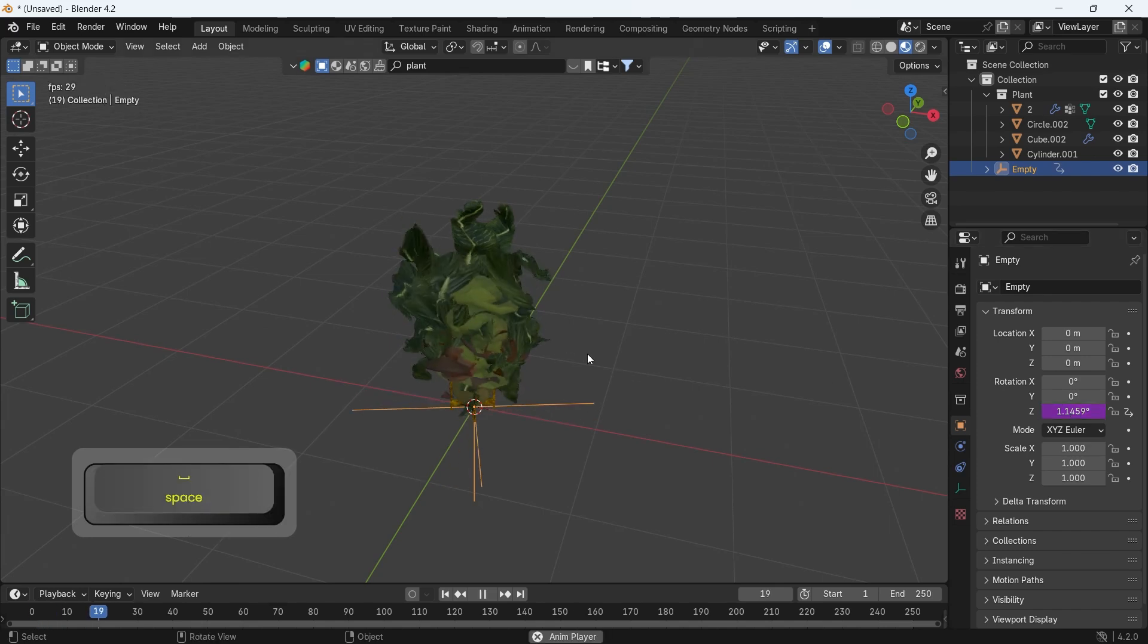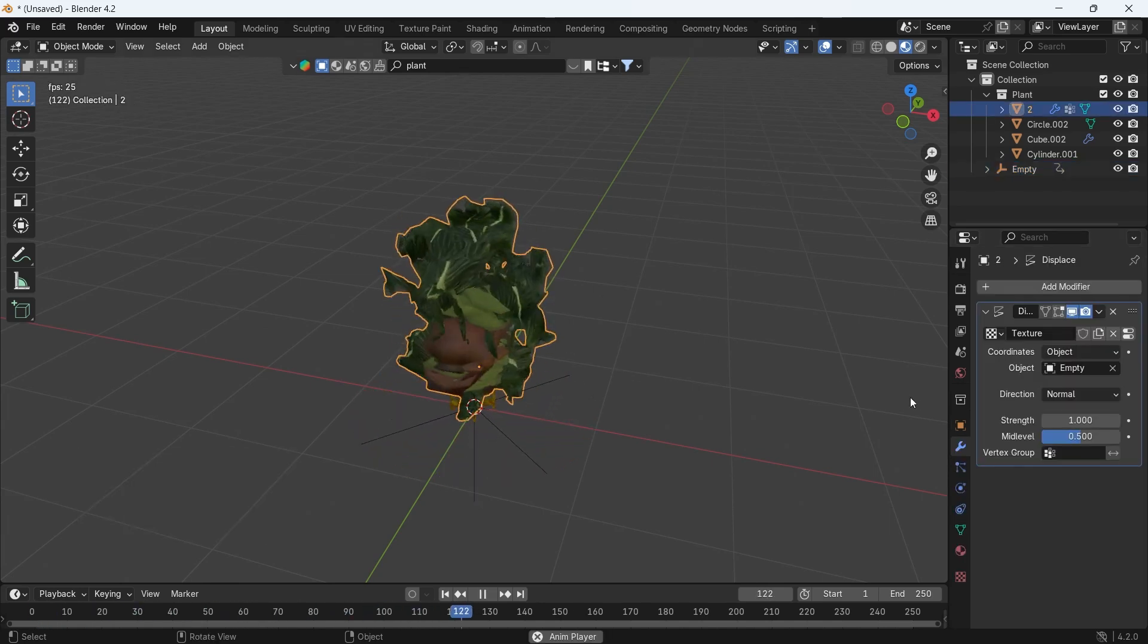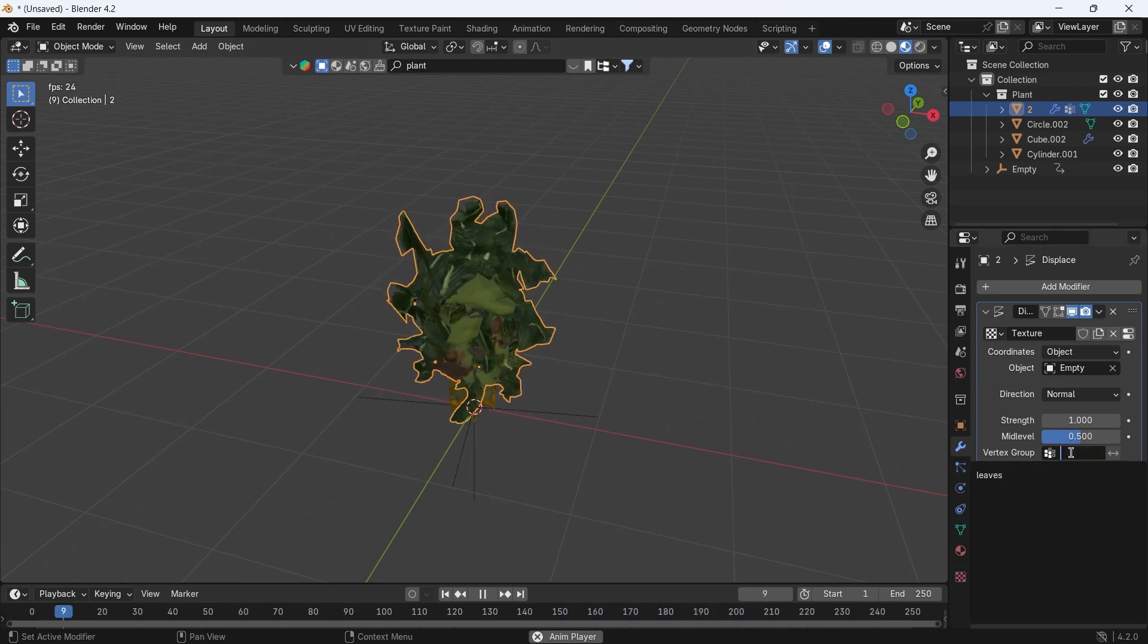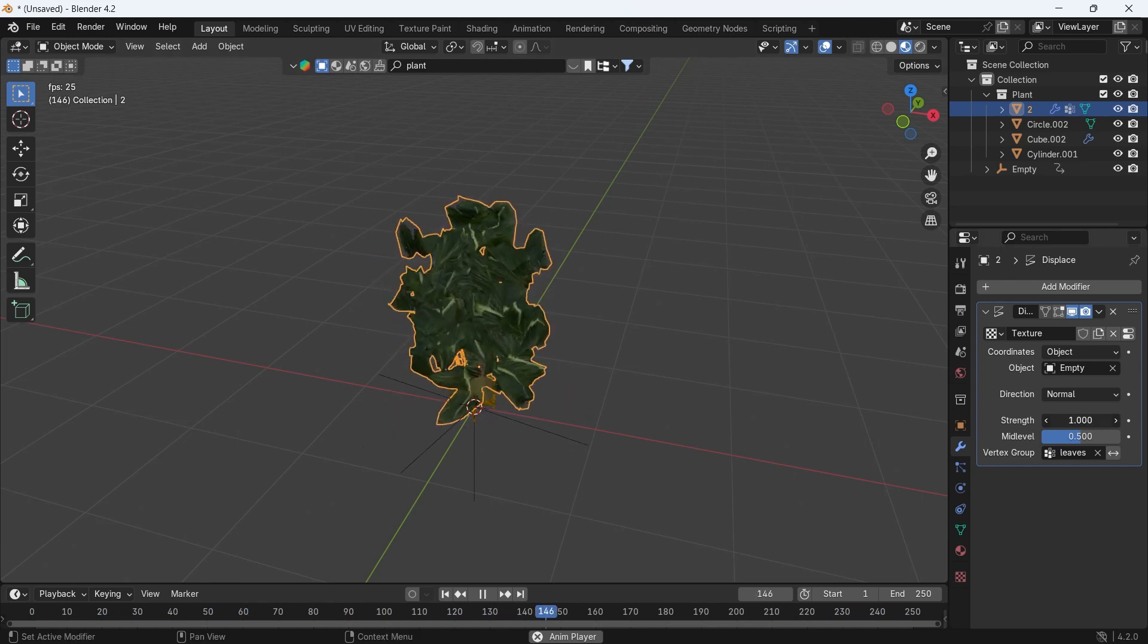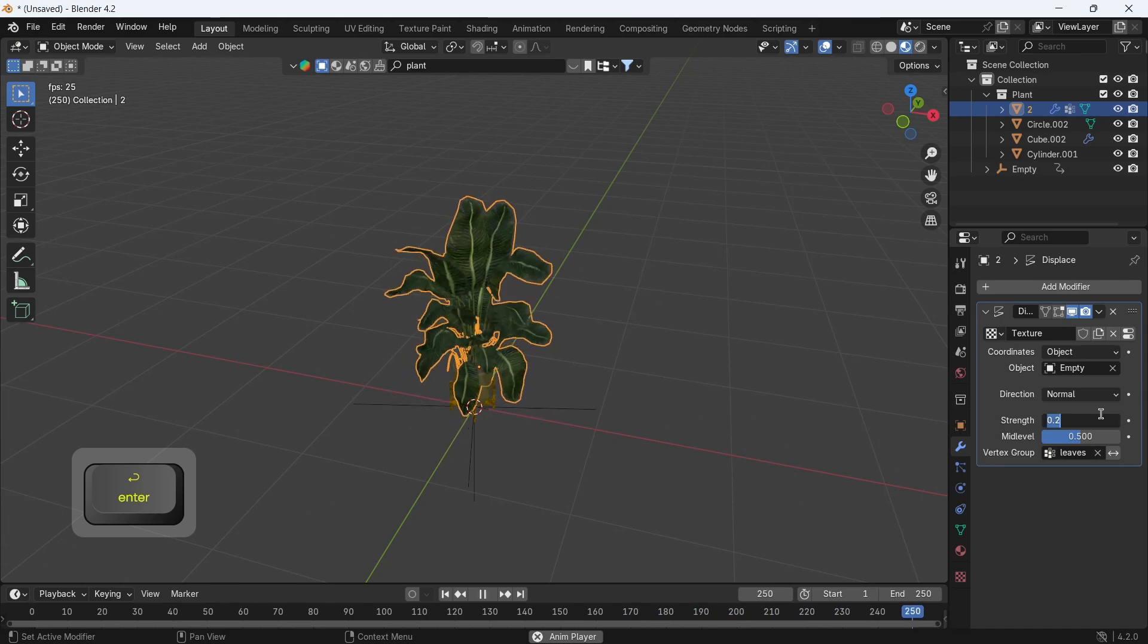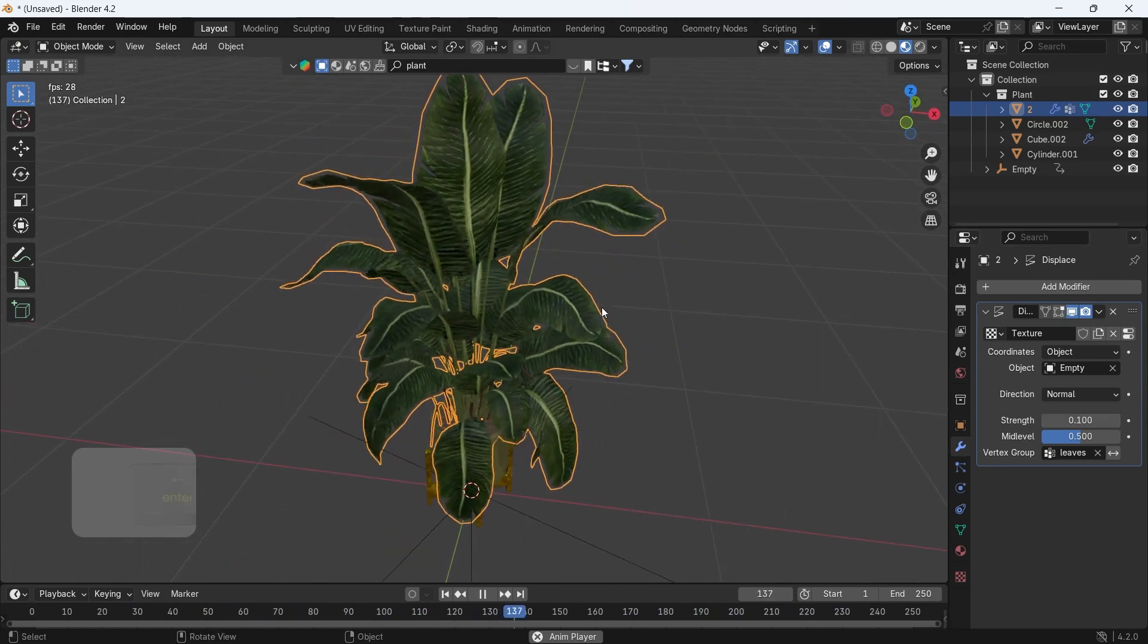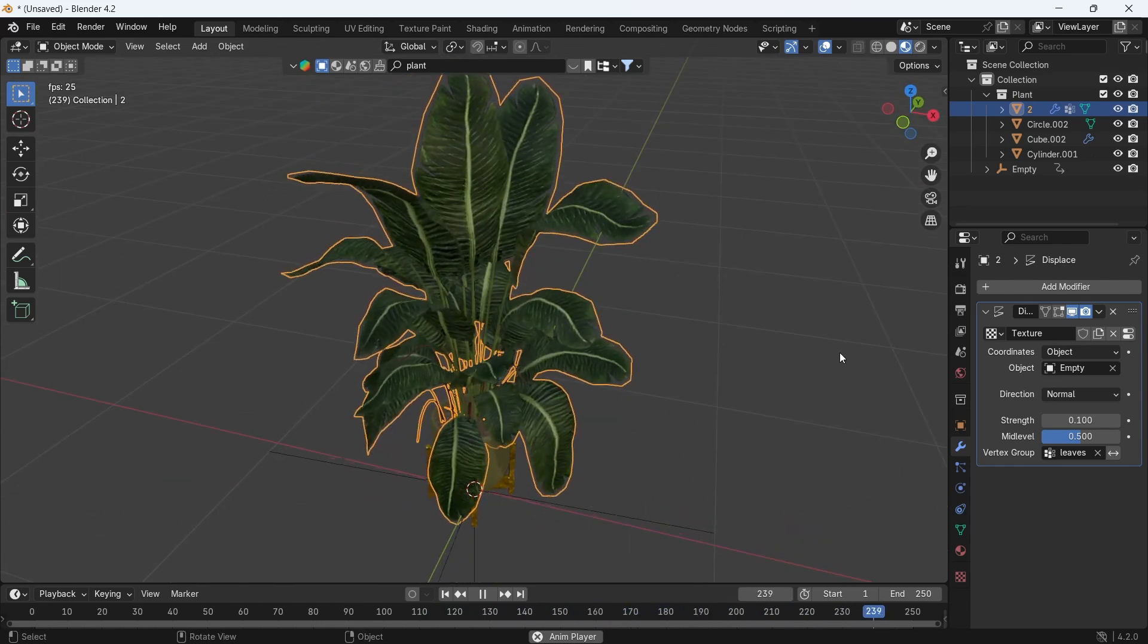Now the effect is on the entire plant, so we need to assign the vertex group we made for the leaves to keep the dancing there alone. You can now drop the strength to 0.1 or below that, because the default one is too much, and you will get a nice wind-mimicking animation like that.